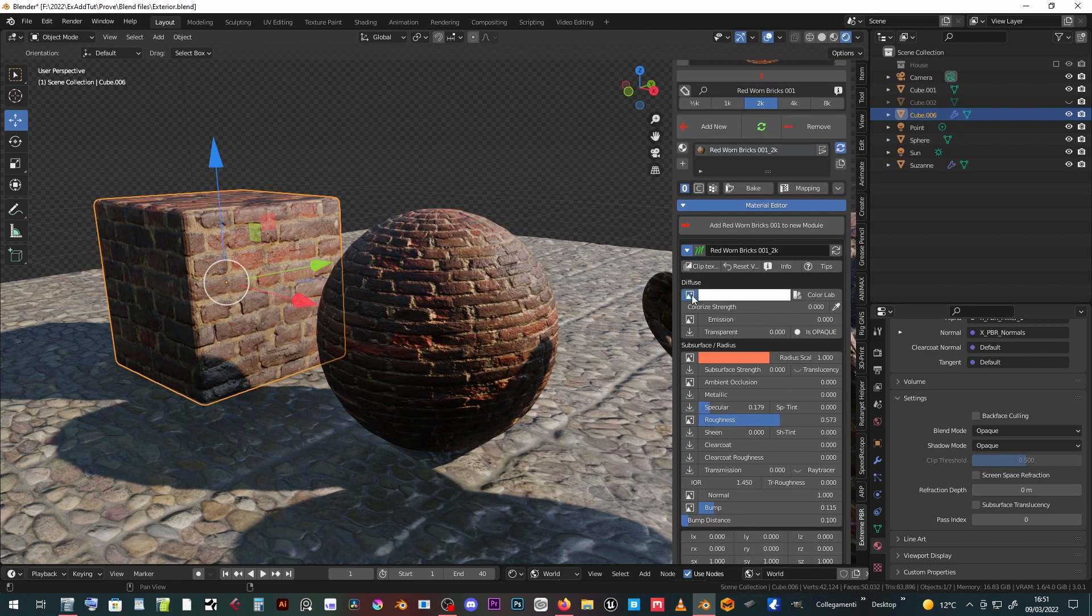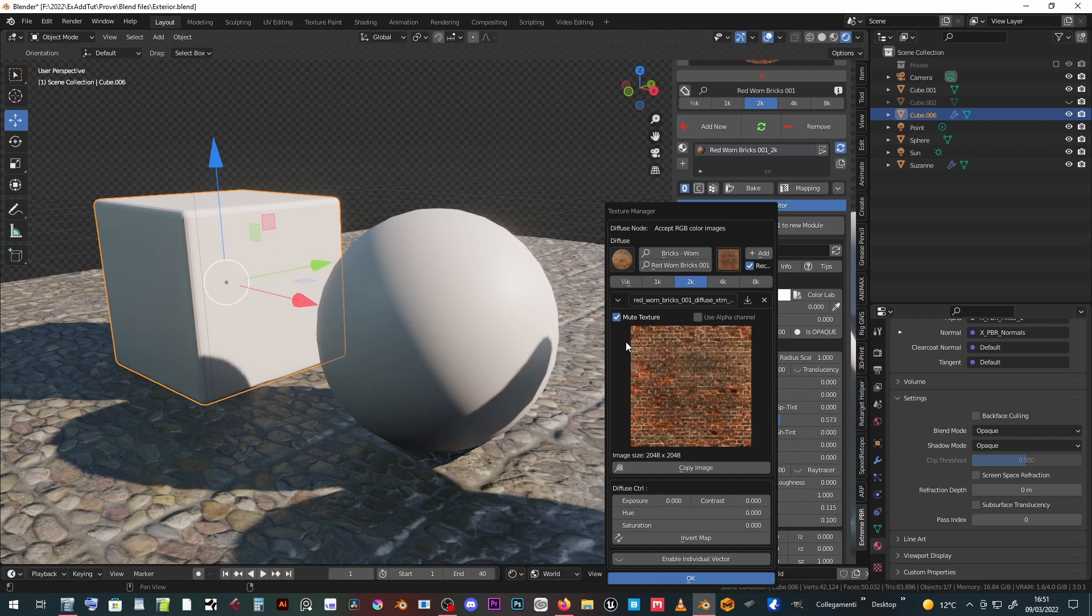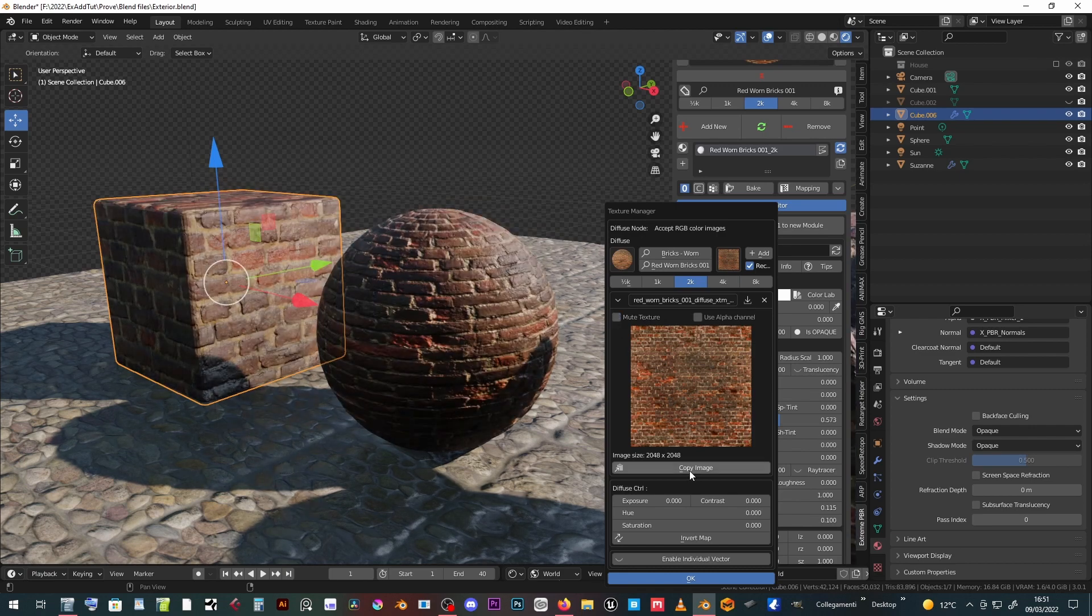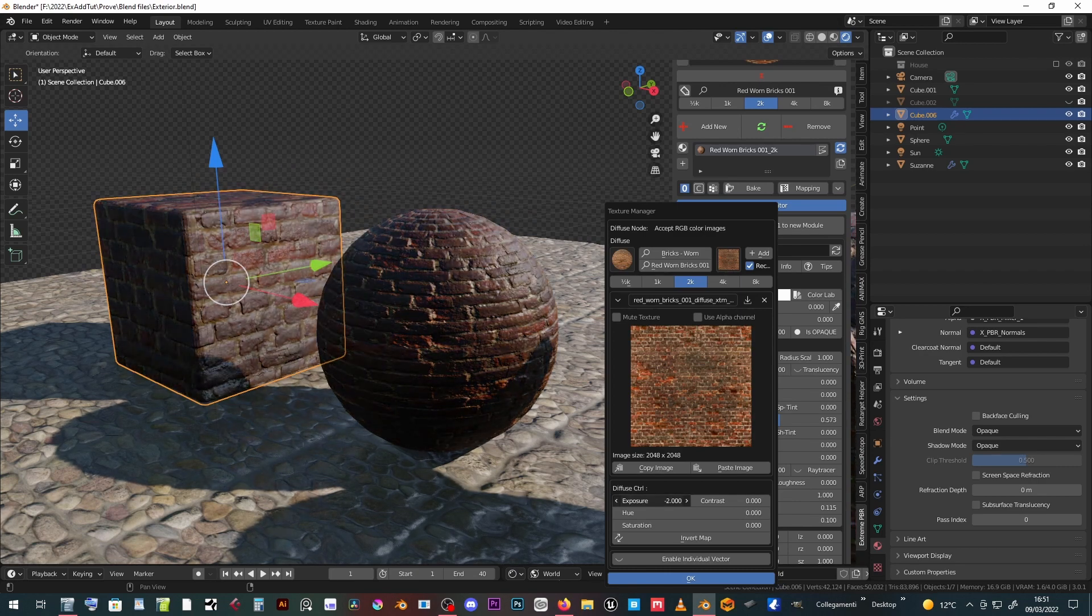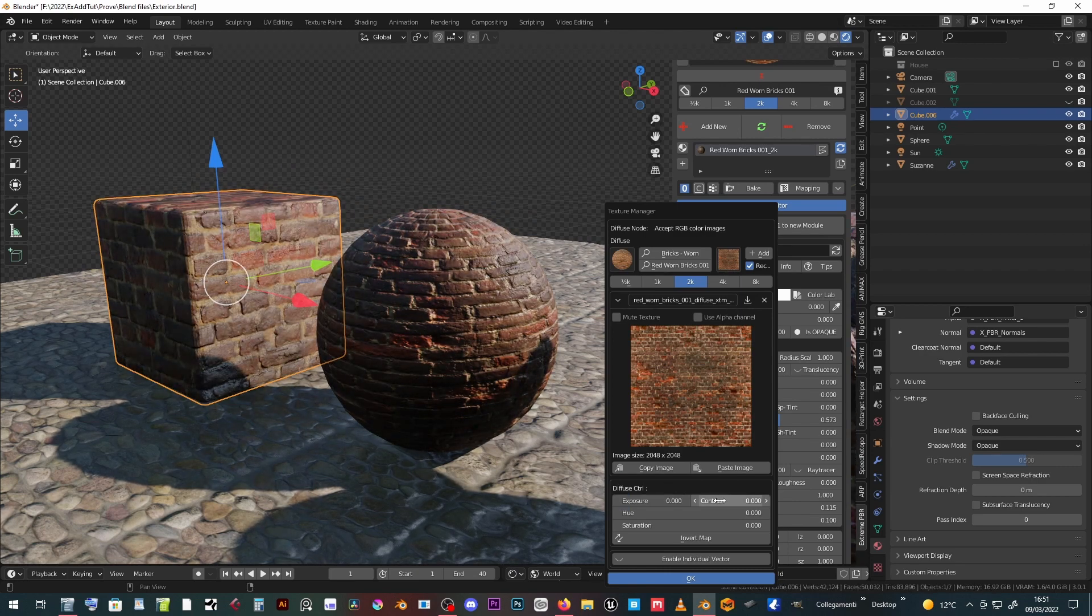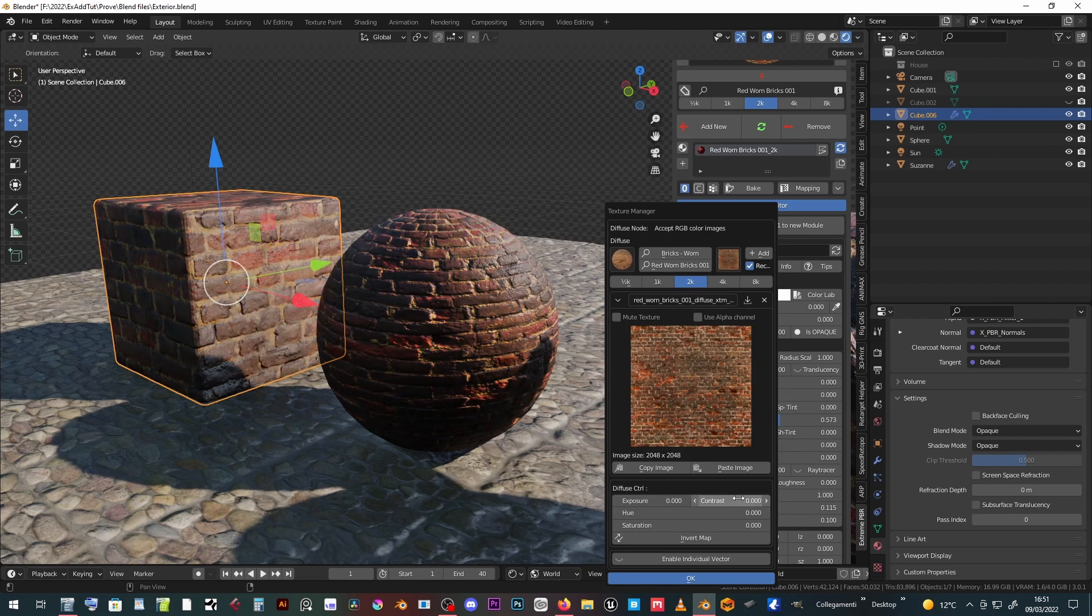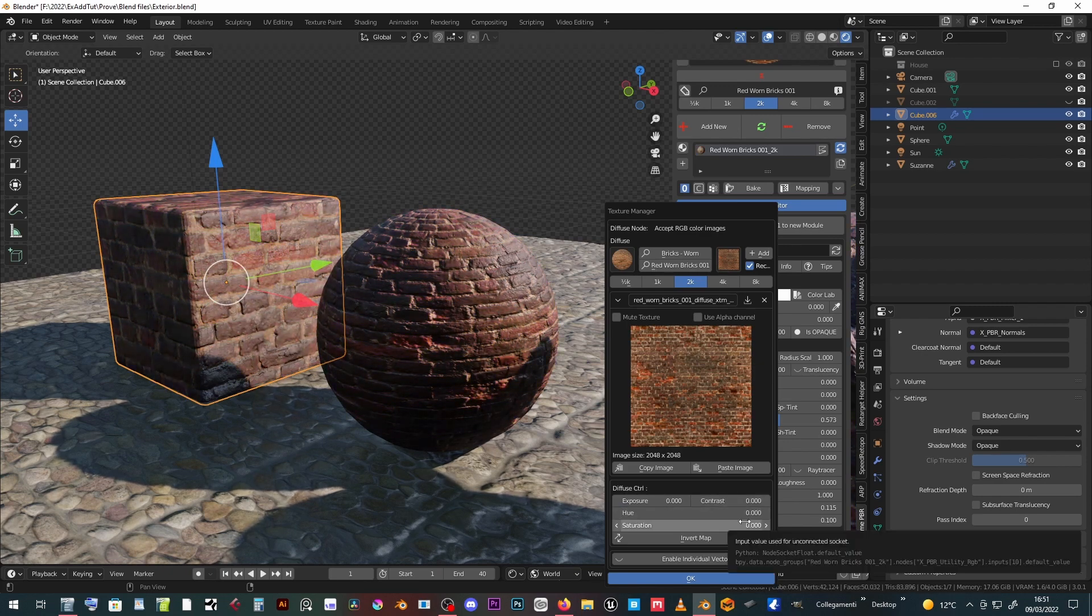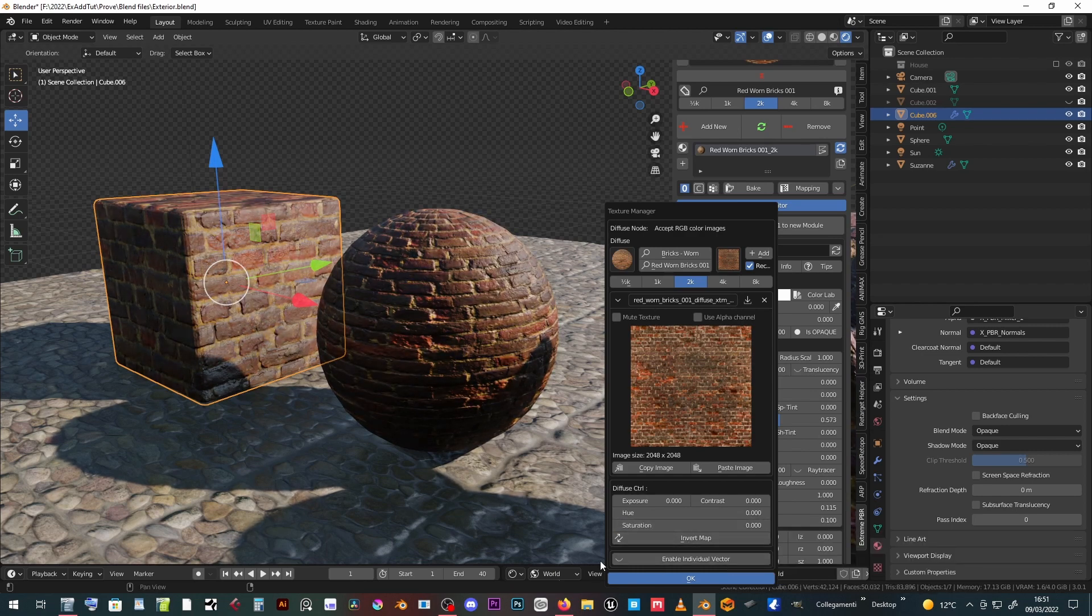Clicking on the image icon opens a texture manager panel. We can mute the texture, copy image to clipboard, tweak the exposure, contrast, hue, saturation, and invert the map.